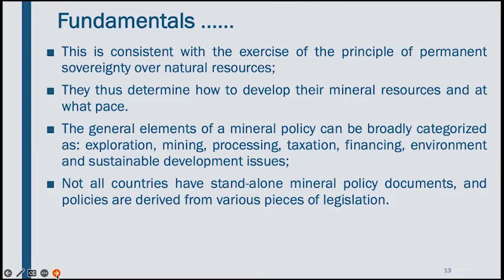For example, whereas a mineral policy may state that employment in the extractive company should consider local content, or that inputs and raw materials should be sourced locally, the local content policy can provide more detail on how this should be done — especially where the capacity to meet all input demand by the mining sector does not yet exist. The local content policy then provides a more progressive approach to integrate the local economy into the sector.